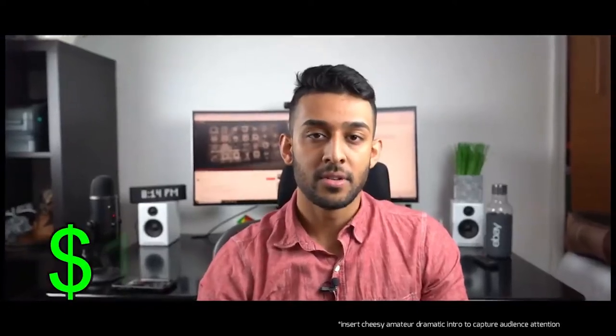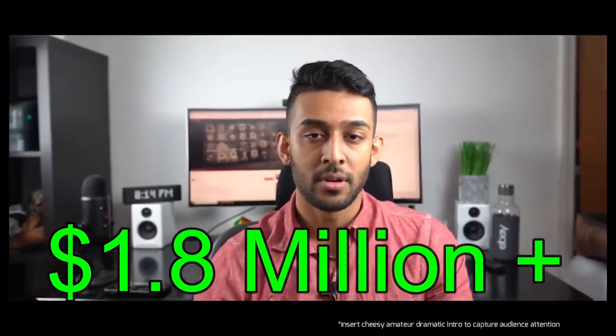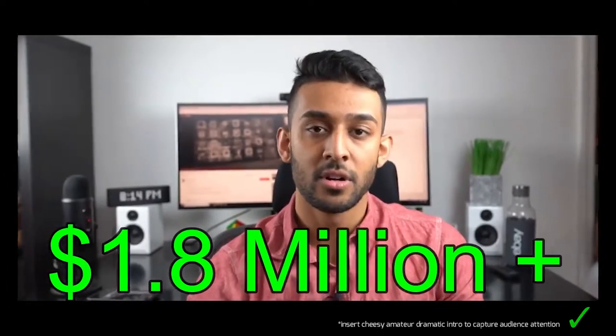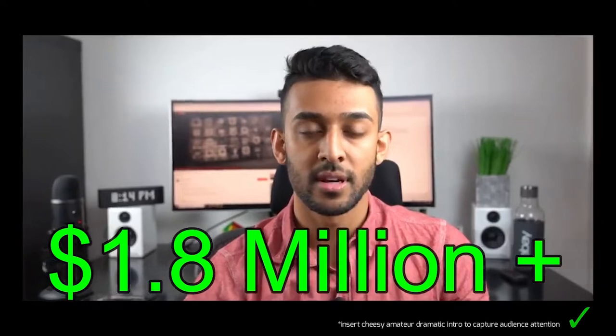I honestly can't believe I've done 1.8 million dollars in sales without ever using a service like this. What's going on everyone, welcome back to the channel. My name is Prince and today I have a really special video for you guys.